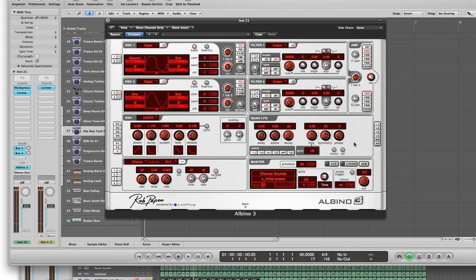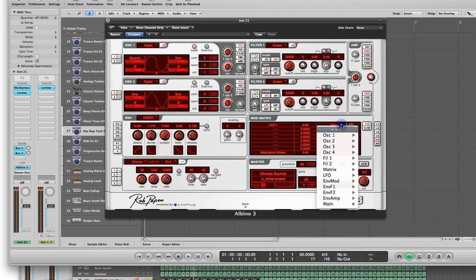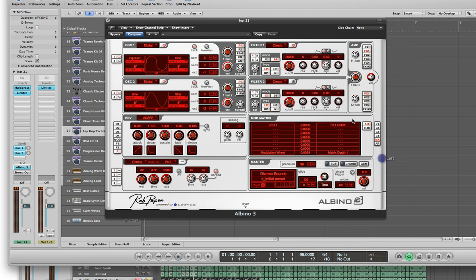Once you're done doing that, go ahead and go back to the Mod Matrix. We want to change this right here where it says Main Pitch — just left-click and select Filter 1, then select Cutoff Filter 1 Cutoff. Then in this middle section between where it says LFO and Filter Cutoff, hold down your left mouse button, play the note, and you'll hear what happens.